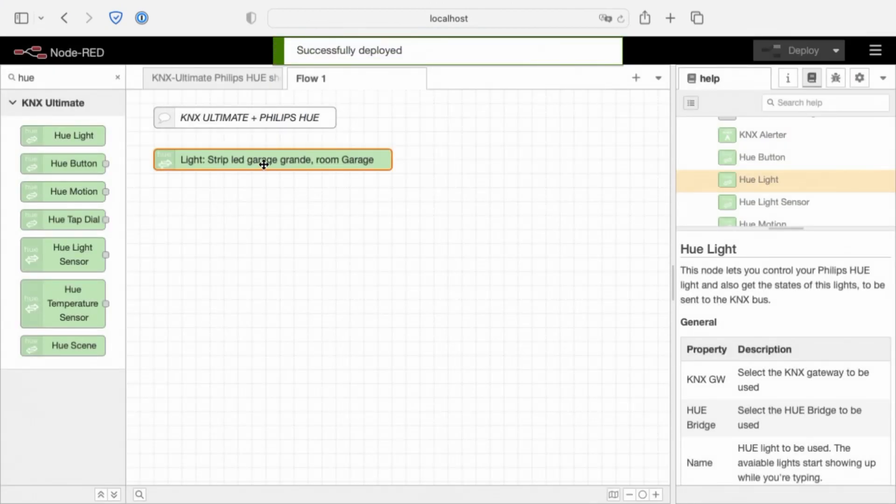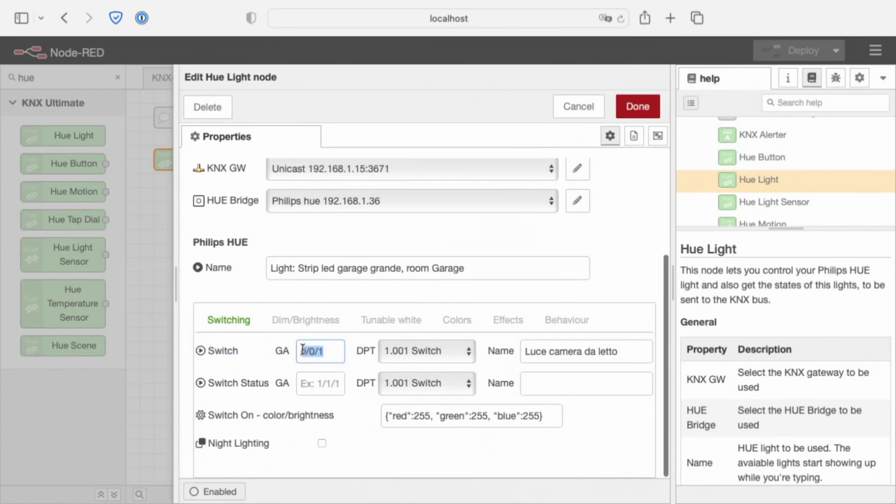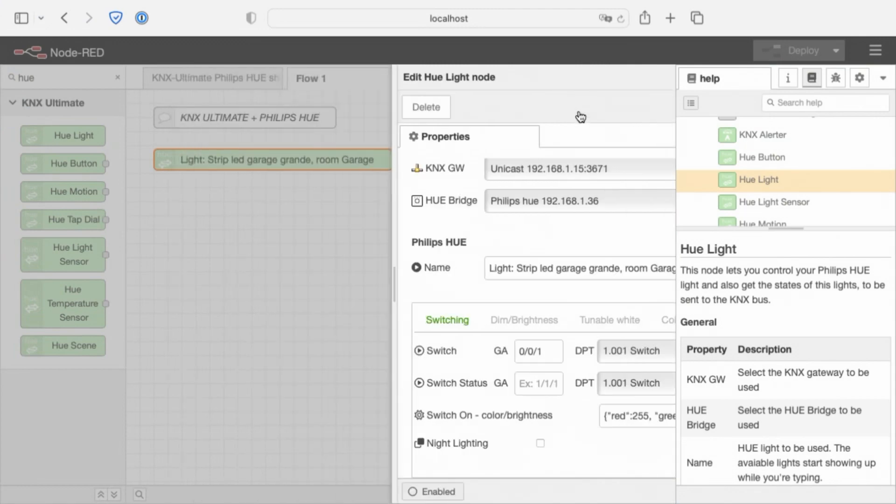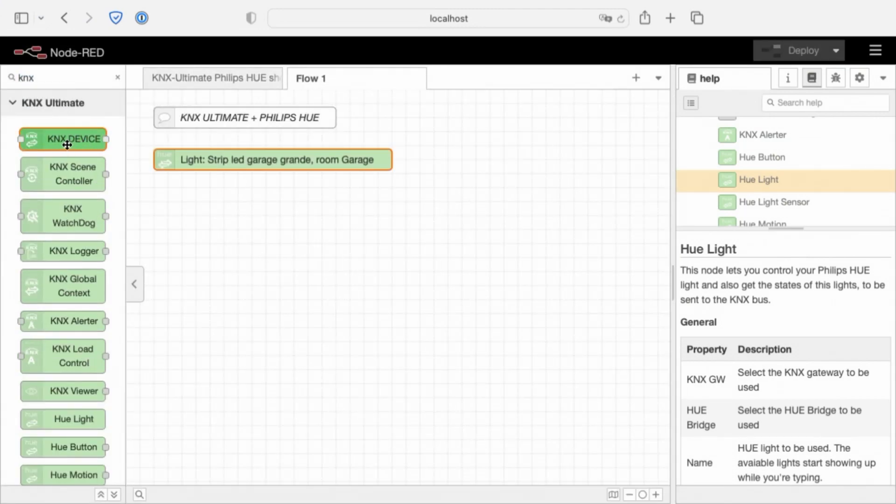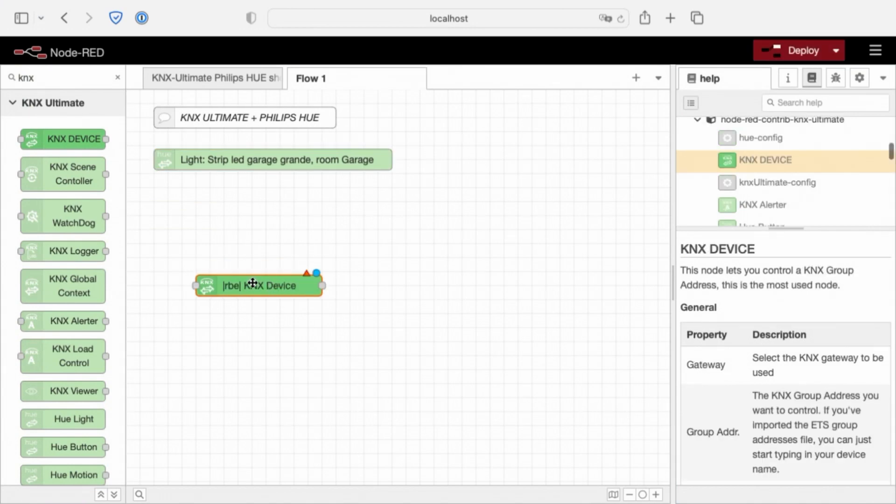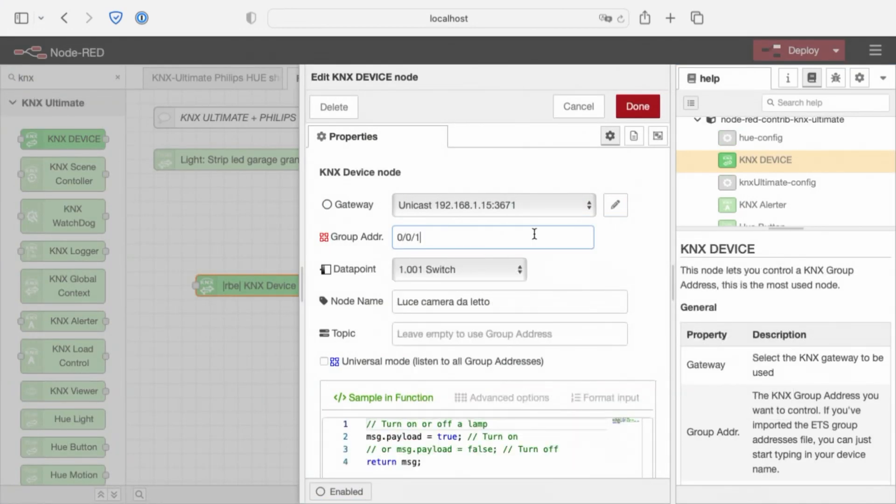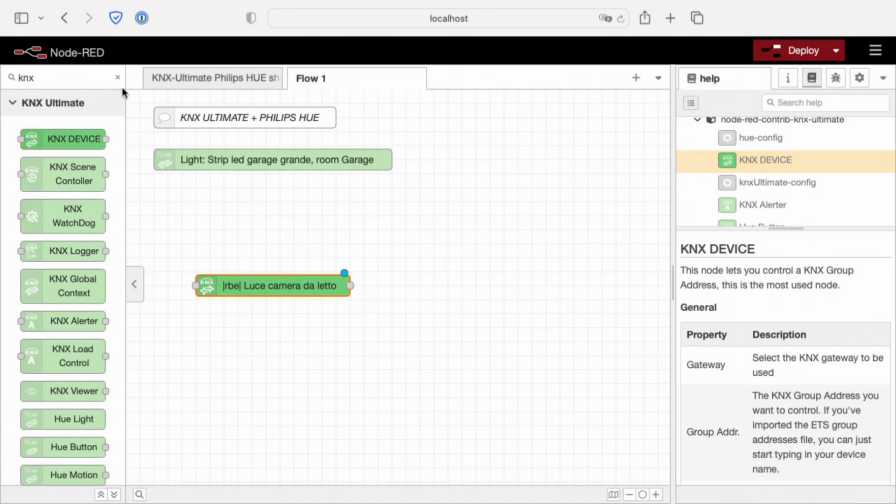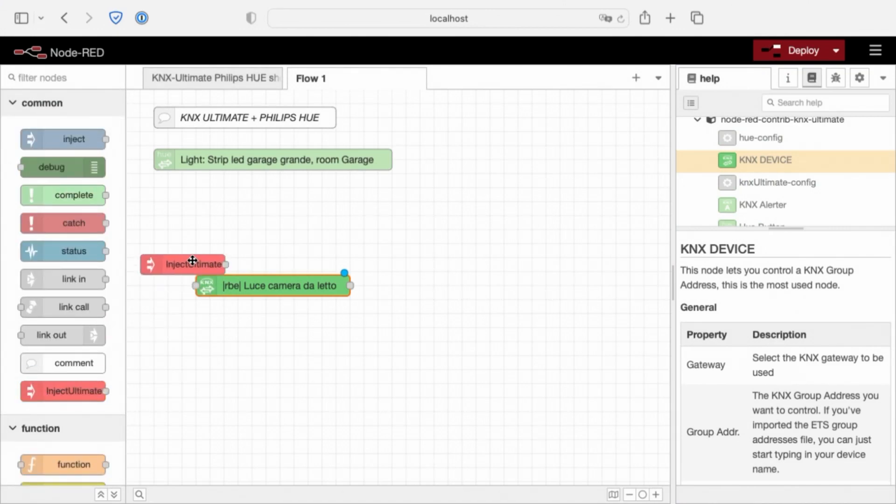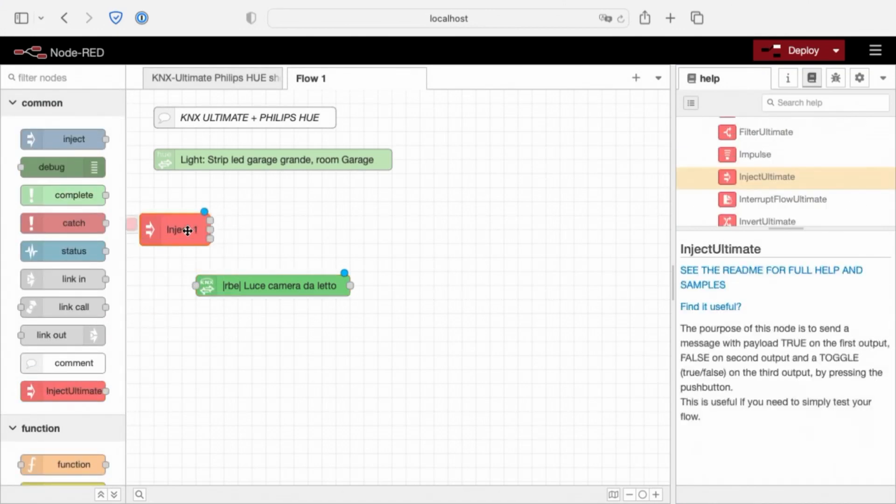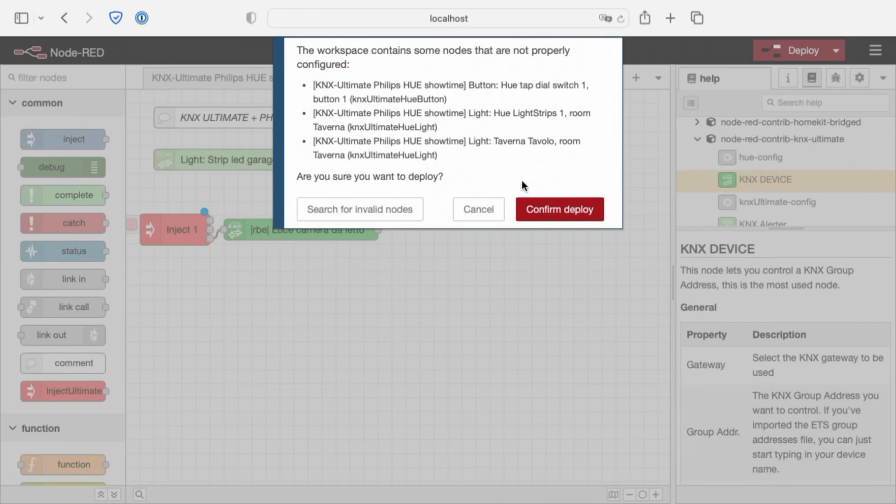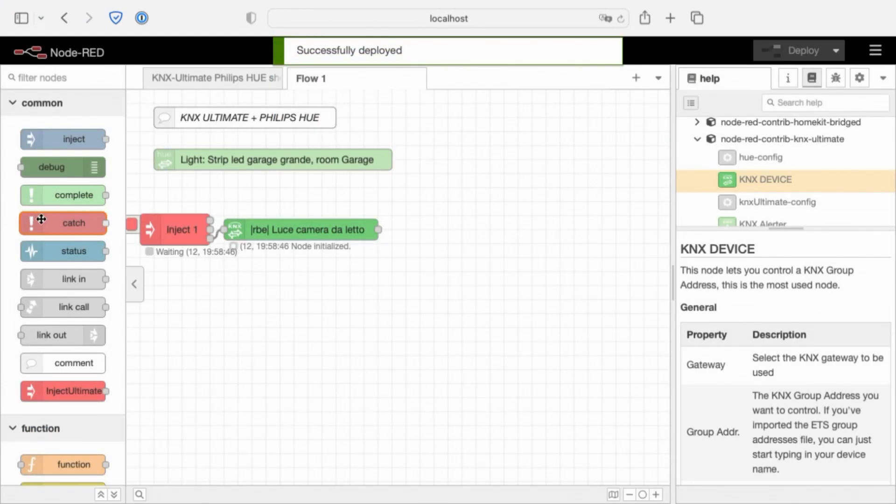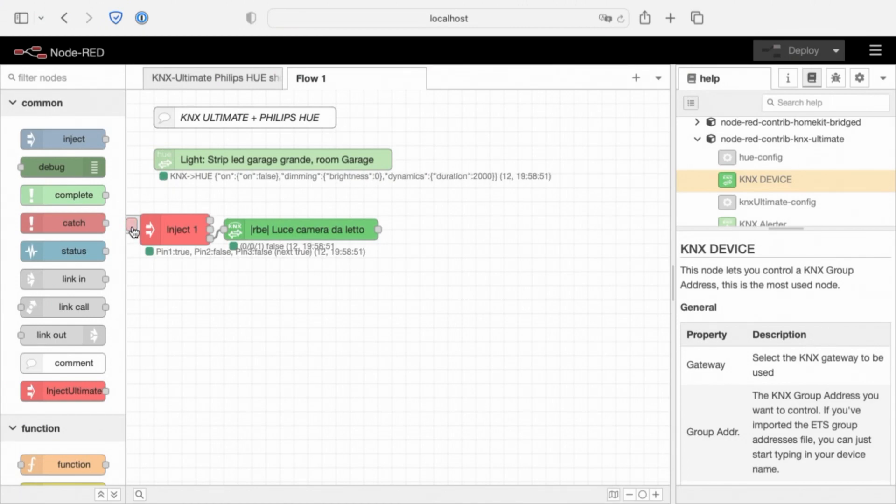Now, by changing this group address value between true and false your light will turn off and on. So, let's try. For example, we can set a KNX node because I don't have a physical switch here, but this is the same. True and false and the light switches on and off.